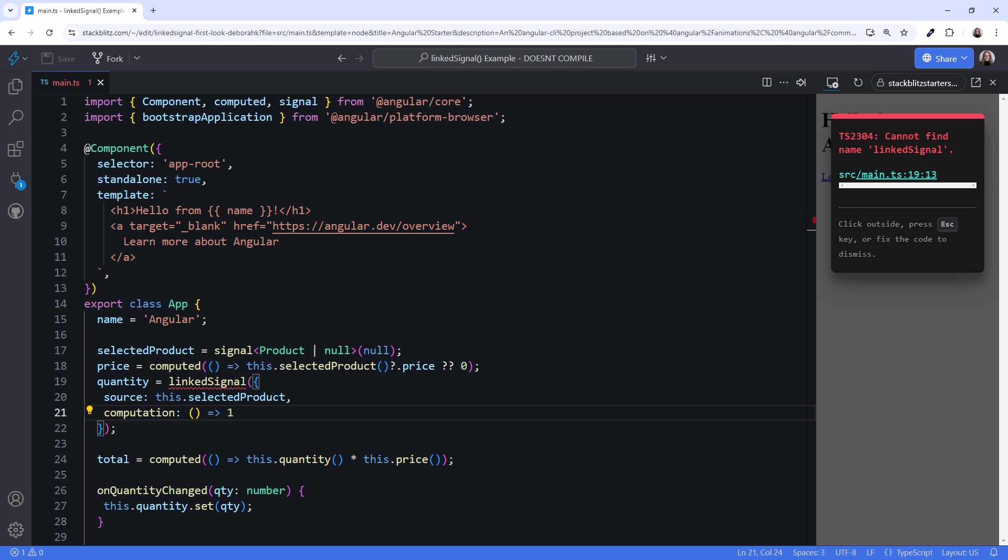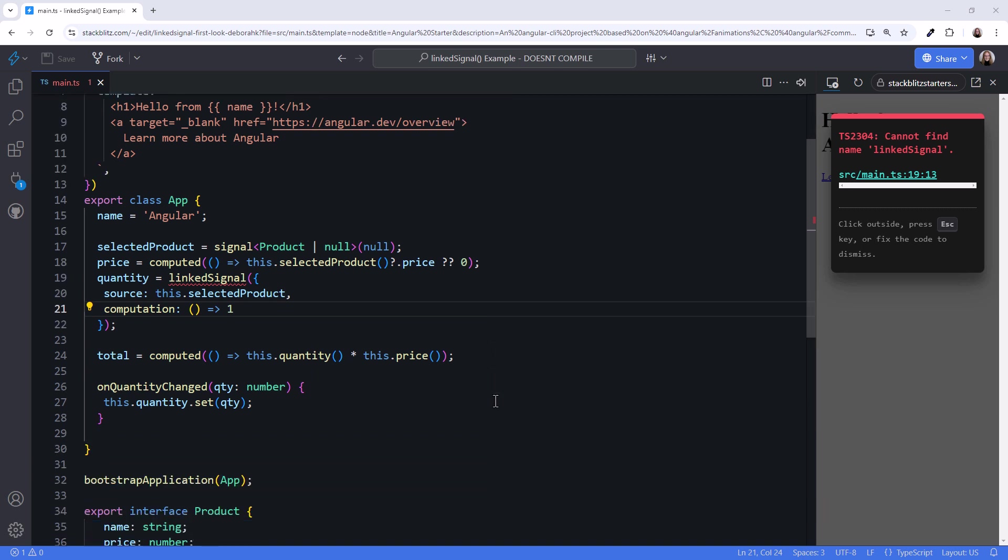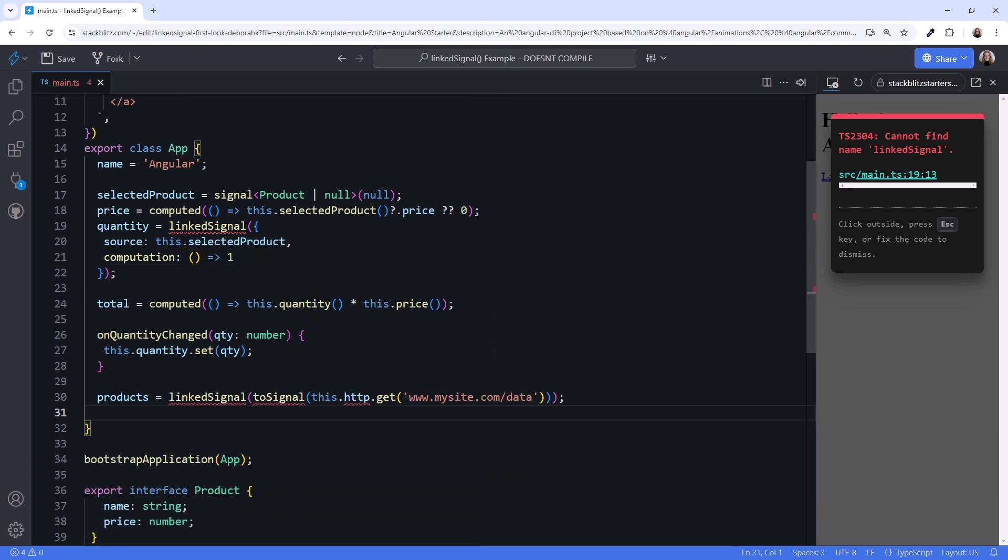Could linked signal work with HTTP? Again, we can't try this out just yet, but we may be able to use linked signal to create a writable signal from an HTTP request. Something like this.